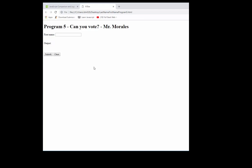How's it going everyone, this is Mr. Morales. Today we're going to create a little program called the Can You Vote program. It'll take the person's first name in a text box, then we'll create another text box that asks for the user's age. When you click submit, there will be a message saying whether that person can vote or not. So let's take a look at some code.